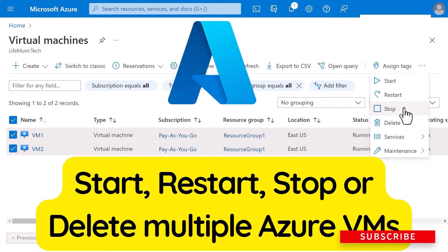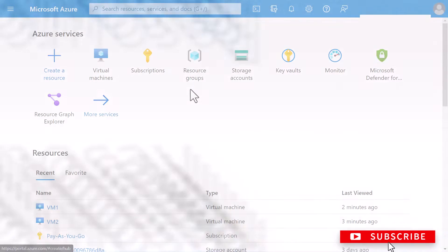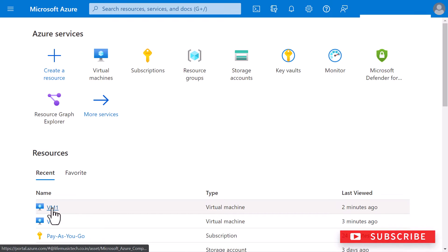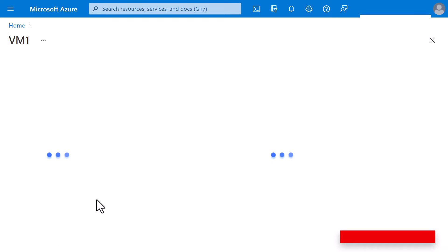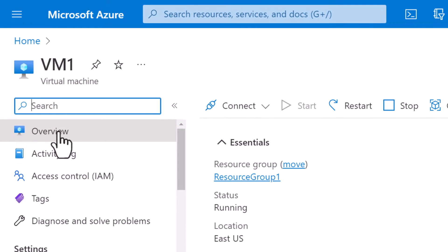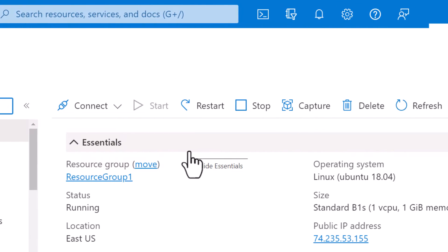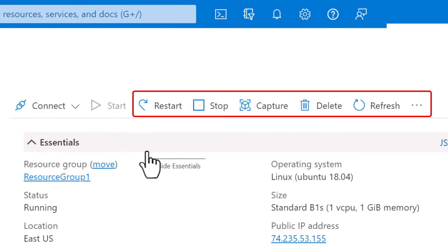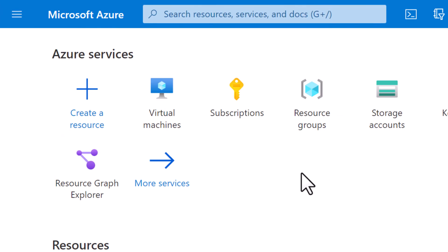When you have virtual machines in Azure, you may need to stop, start, or restart them. You can easily perform these actions for a single VM in the overview blade of the Azure VM. However, if you need to stop or restart multiple VMs at once, you can do that as well in the Azure portal.